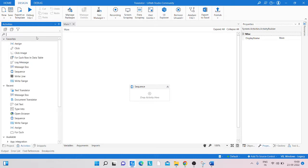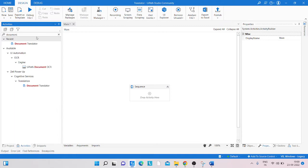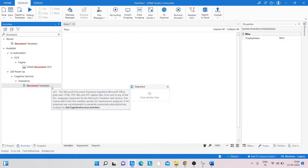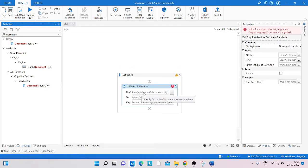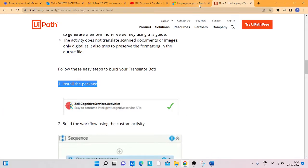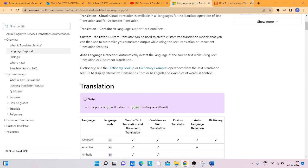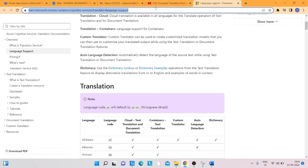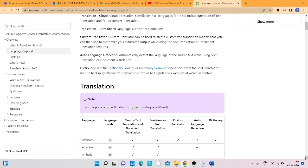If you need to translate a document instead of text, you can search for 'Document Translator'. You can see we get the Document Translator activity. You can paste your document path there and provide the language code for which language you want to translate.